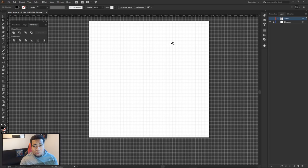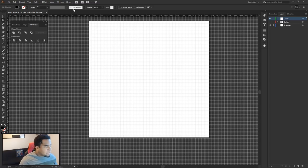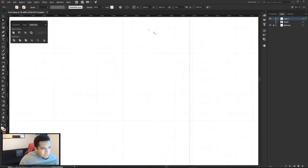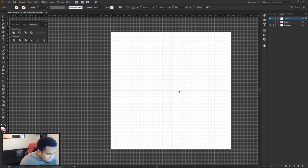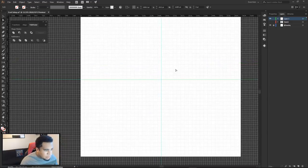Press Ctrl+R to bring up rulers. Drag from the left ruler in to set a vertical center line, zoom in to place it exactly on the grid midpoint. Then drag from the top ruler down to create the horizontal middle line. Now I have a crosshair showing where the center of my document is.